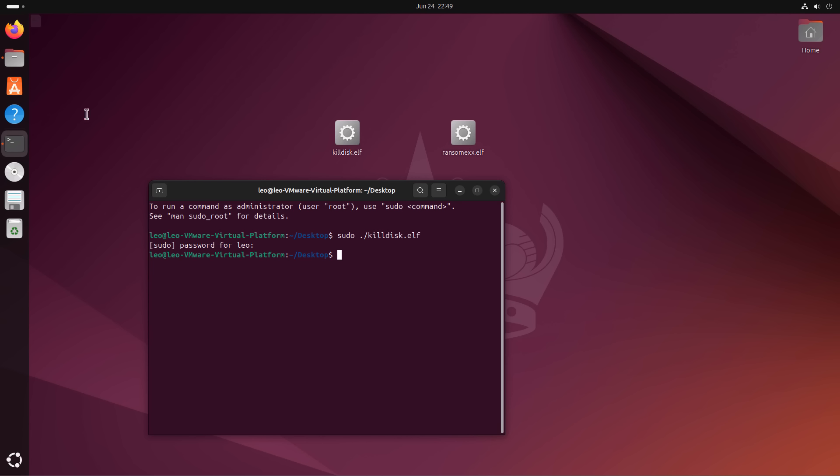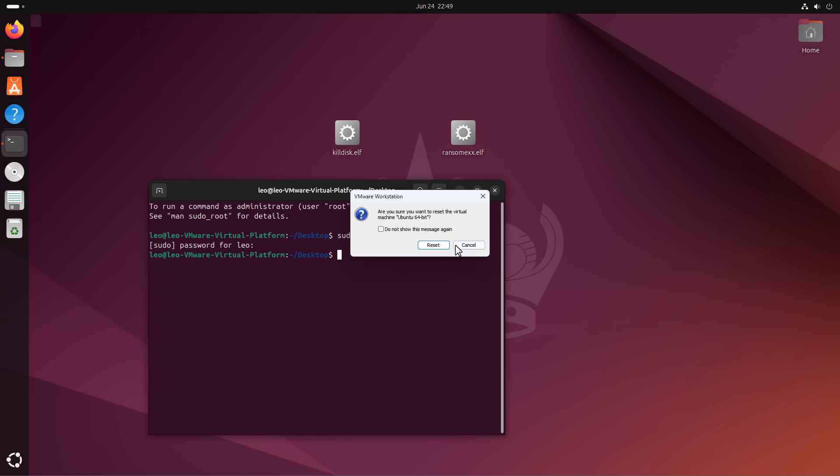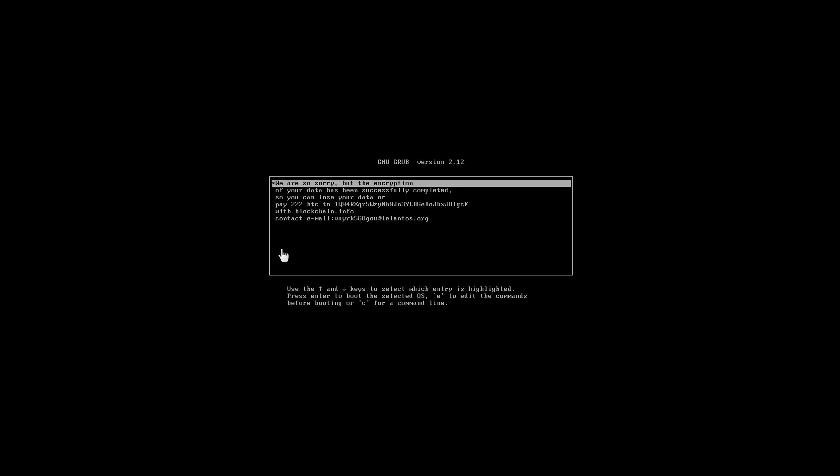Now, as you can see, our system has frozen up already. And what I'm going to do is I'm going to restart the system and then you'll see the effects of the ransomware. So quick reset here. And boom.